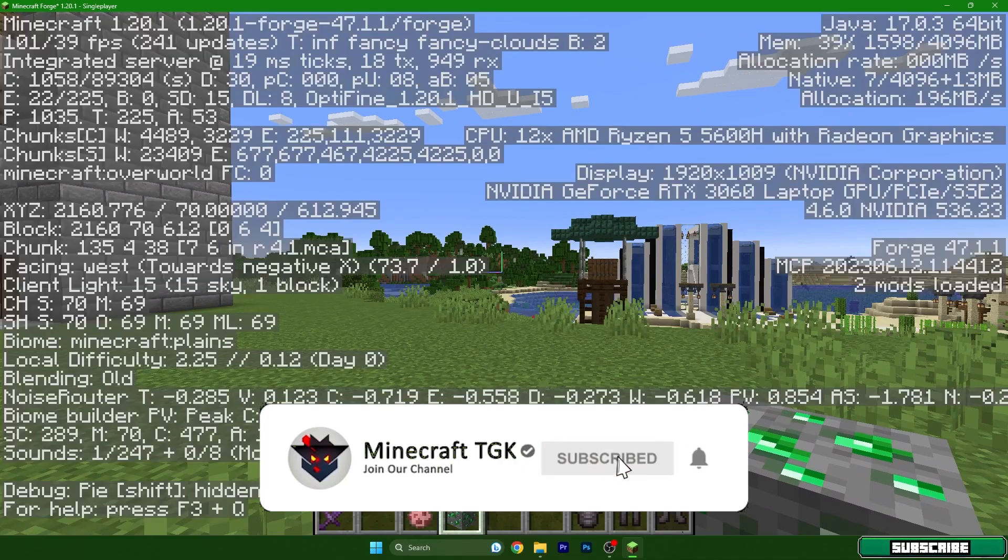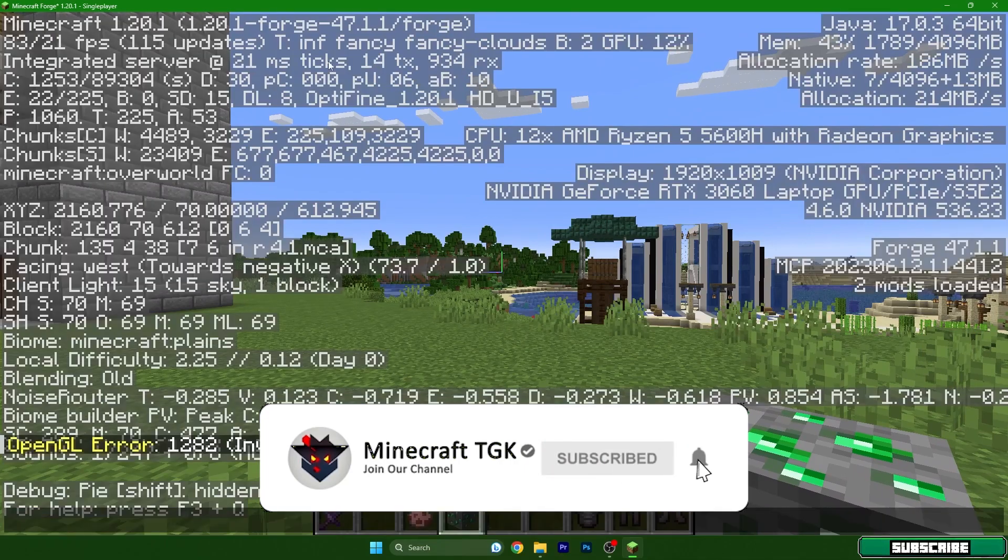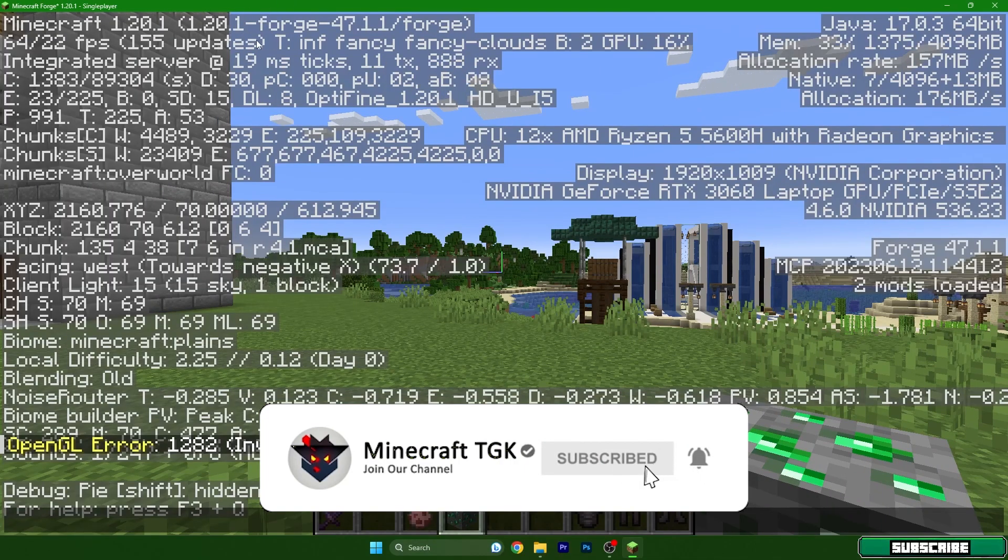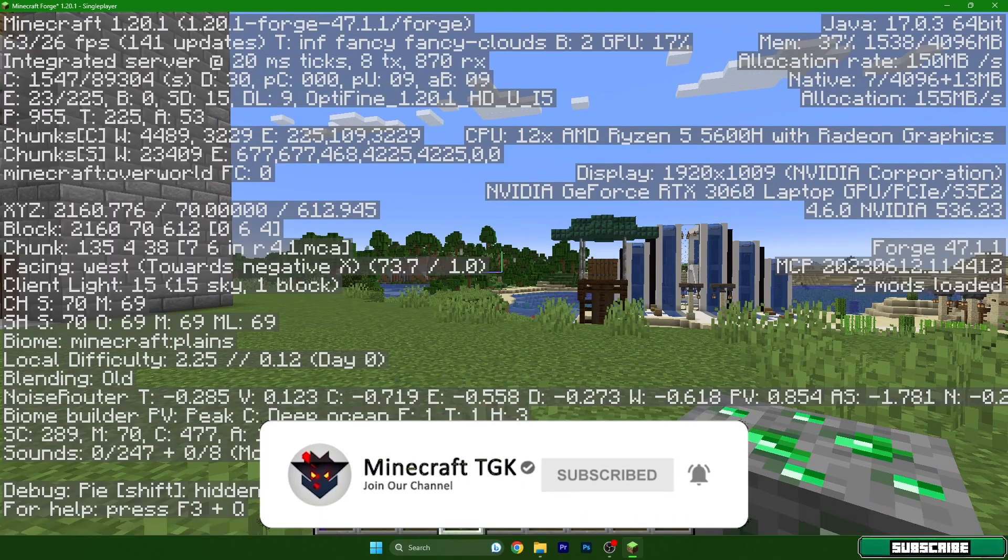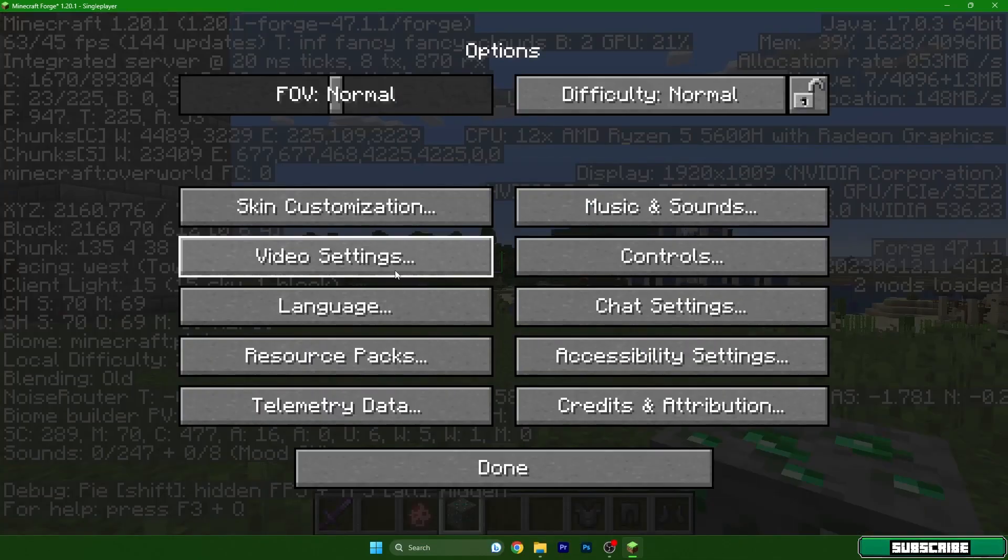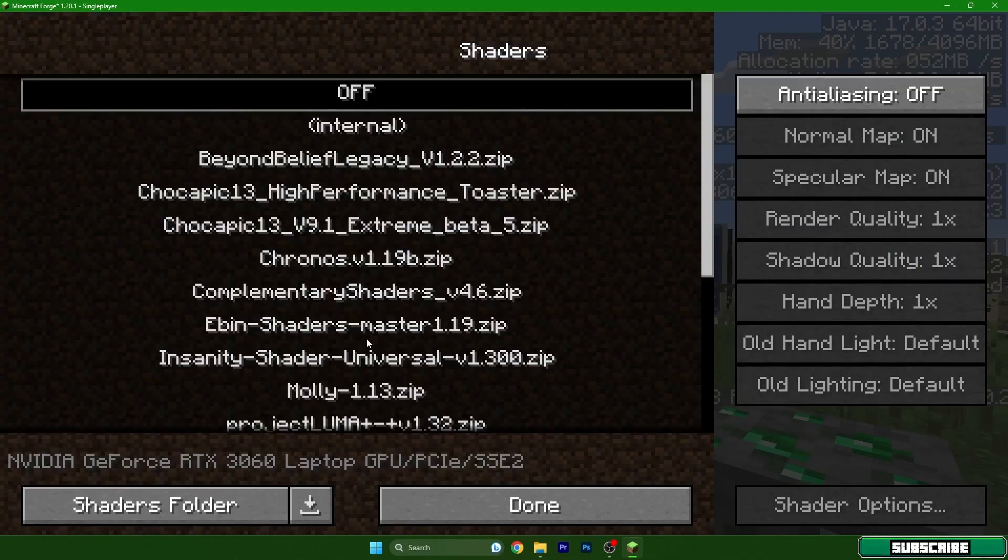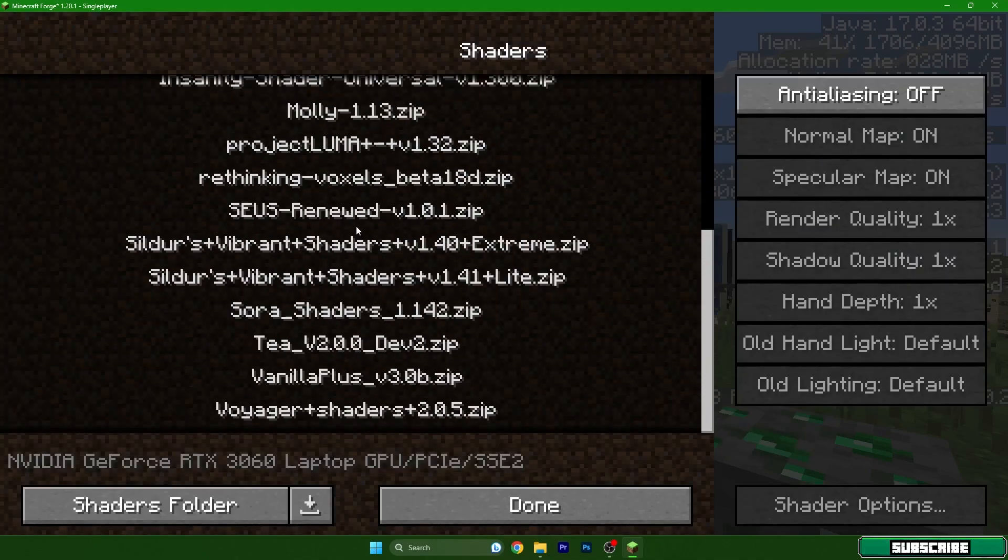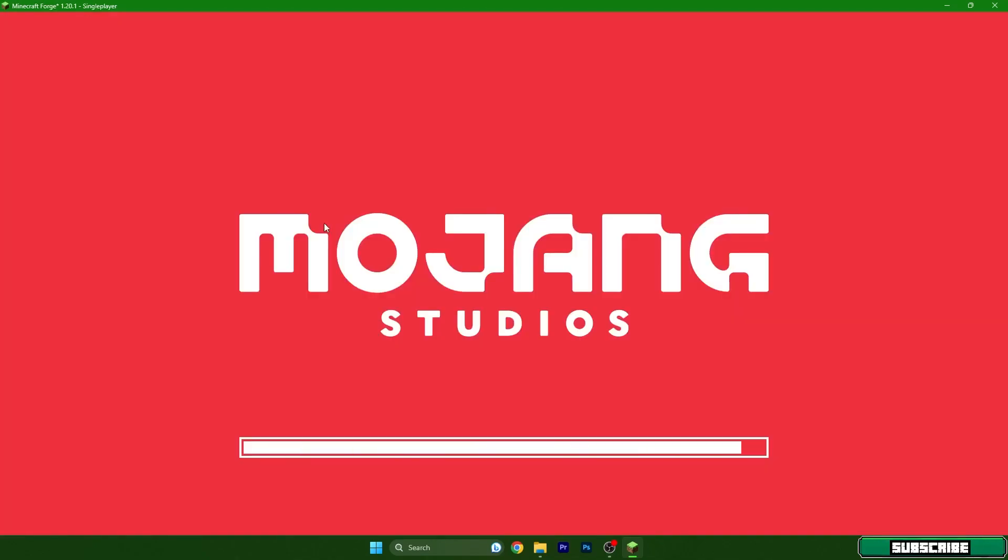So as you can see I'm still in Minecraft 1.20.1 forge and we can also turn on some shaders. So let me use rethinking voxels.